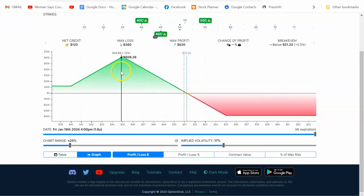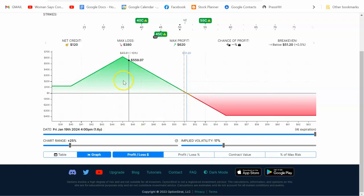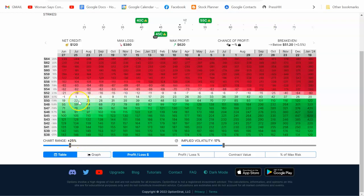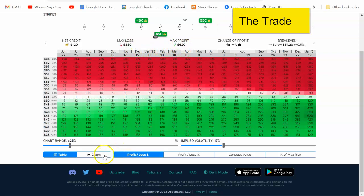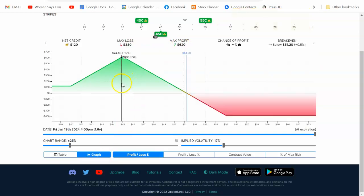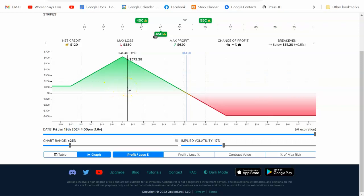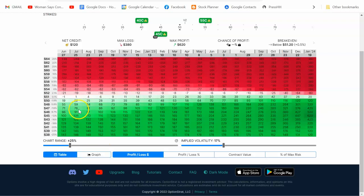Looking at the graph: if Verizon comes down a little bit over the next couple of days and weeks, we can take a profit and get out fairly quickly. If it comes down just a little bit, you can make $55 to $60 on this trade. You can put $120 in your pocket, and the max loss is only $380. If the price comes down to around $44 to $46, you can put a lot more in your pocket at expiration.